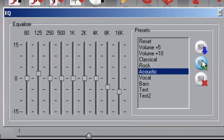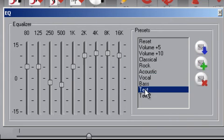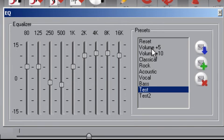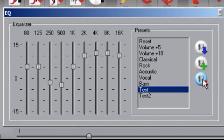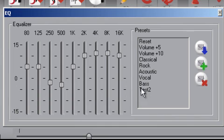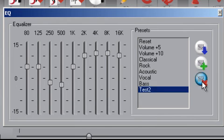And to delete a preset, including the presets that came loaded into Song Surgeon when you installed it, you simply click the X, the red X here for deleting, and it gives you a message: 'Are you sure you want to permanently delete it?' You click yes, and it's gone.